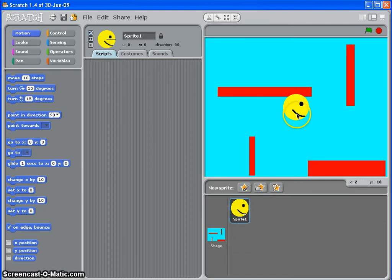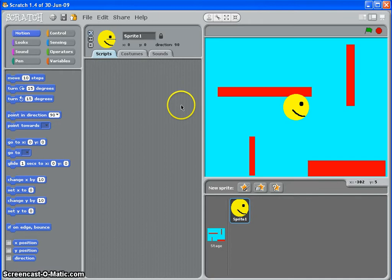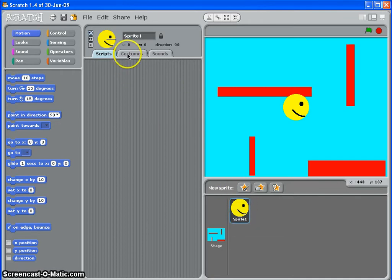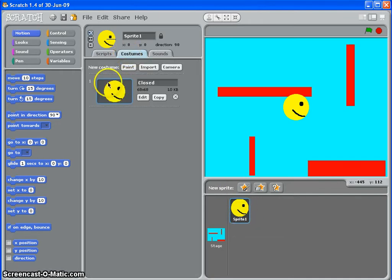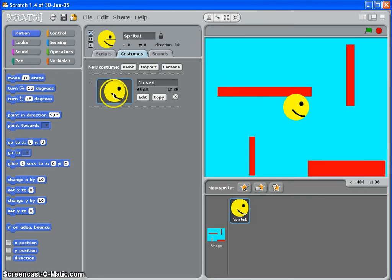So here's my sprite, it's Pac-Man, and I want him to change costumes so that he looks like he's eating or munching every half a second or so. So I'll select my sprite, I'll go to costumes, and you'll see that I've made a costume here and I've called it closed. Now I'm going to make a second costume with an open mouth and call it open.